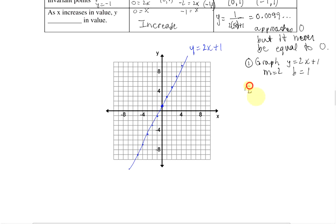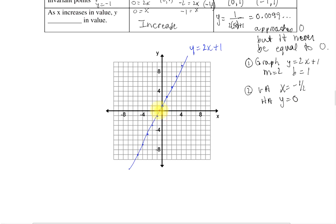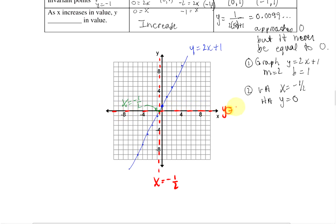Second step: we put in our vertical asymptote where x equals negative 1 half, and our horizontal asymptote where y equals 0. I'm going to use a red line because they're not actual parts of our graph — they're just boundaries. Where x equals negative 1 half, we put a vertical line through here. That point is our x-intercept of our original function, and the horizontal asymptote goes along the x-axis where y equals 0.